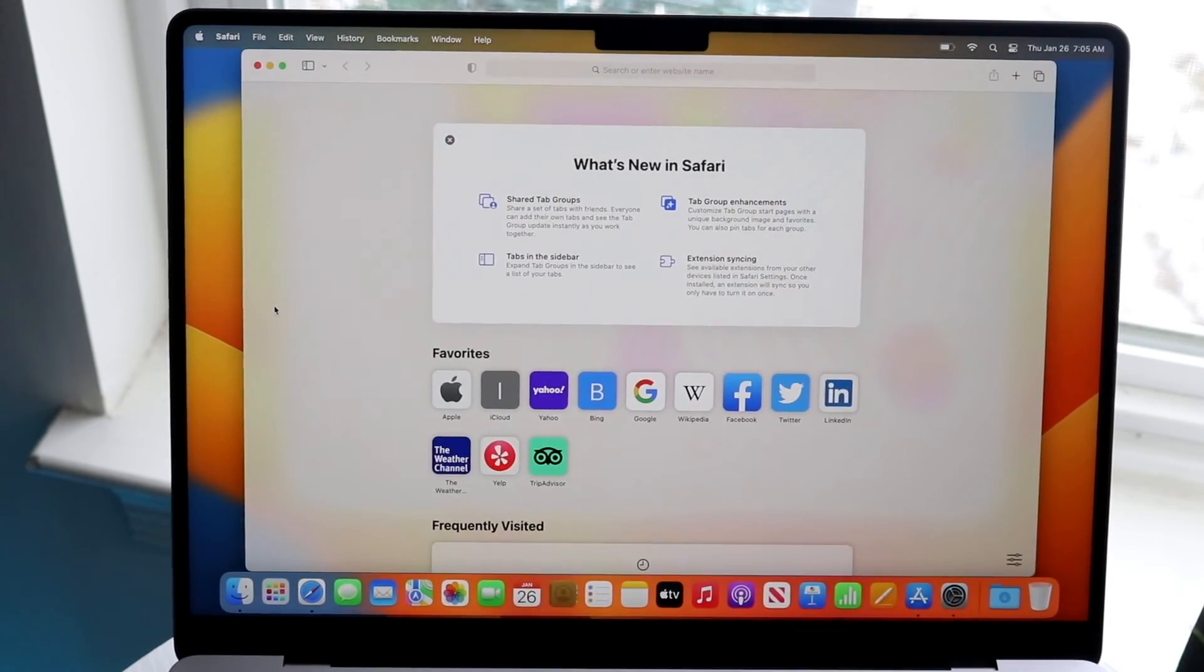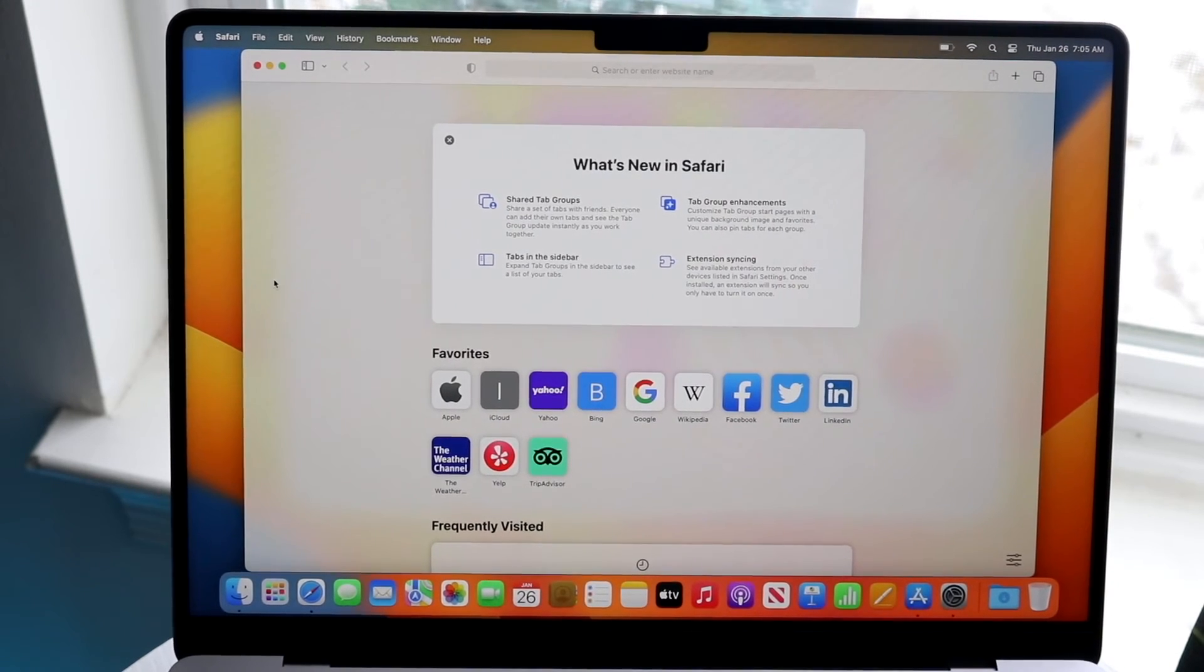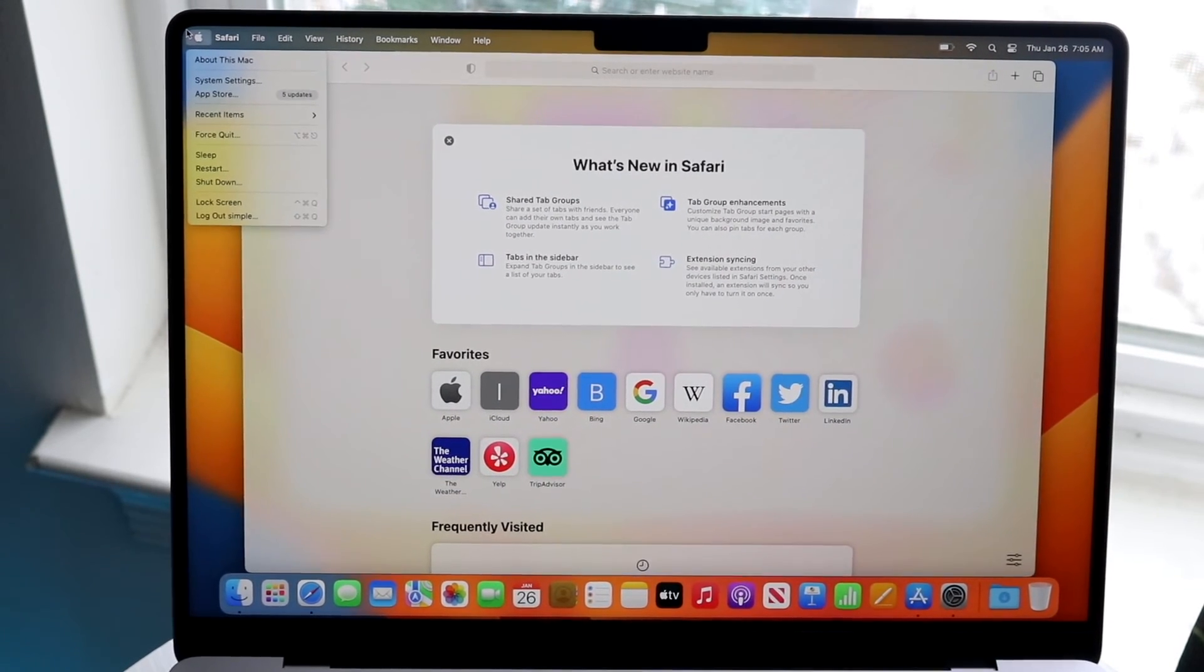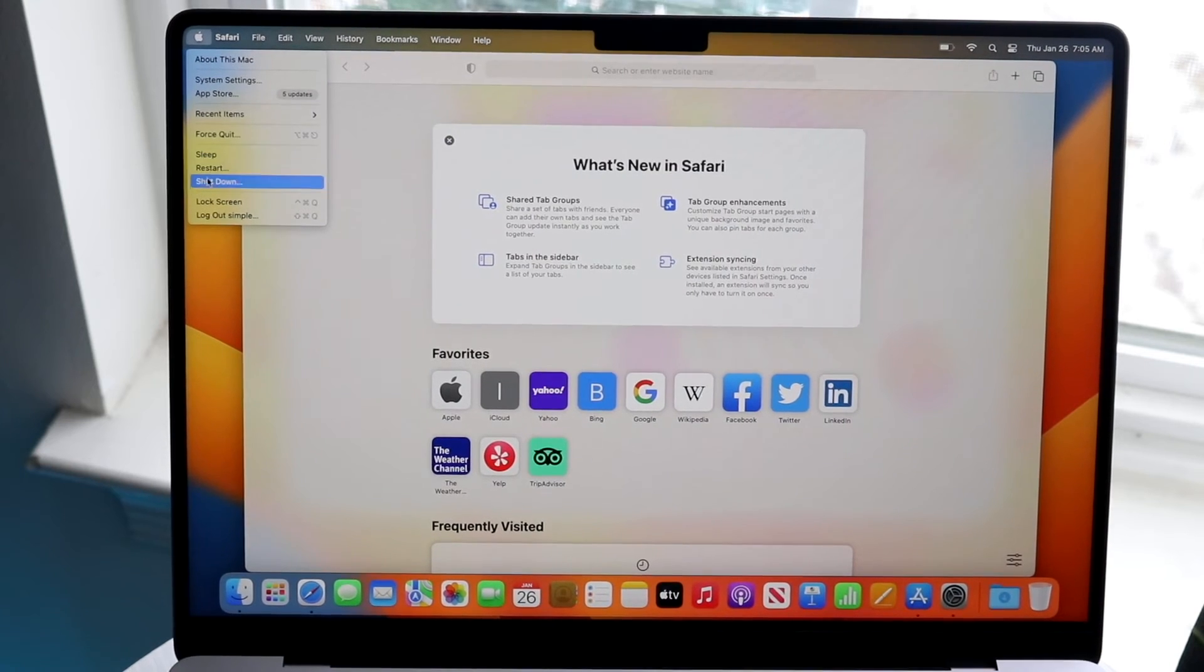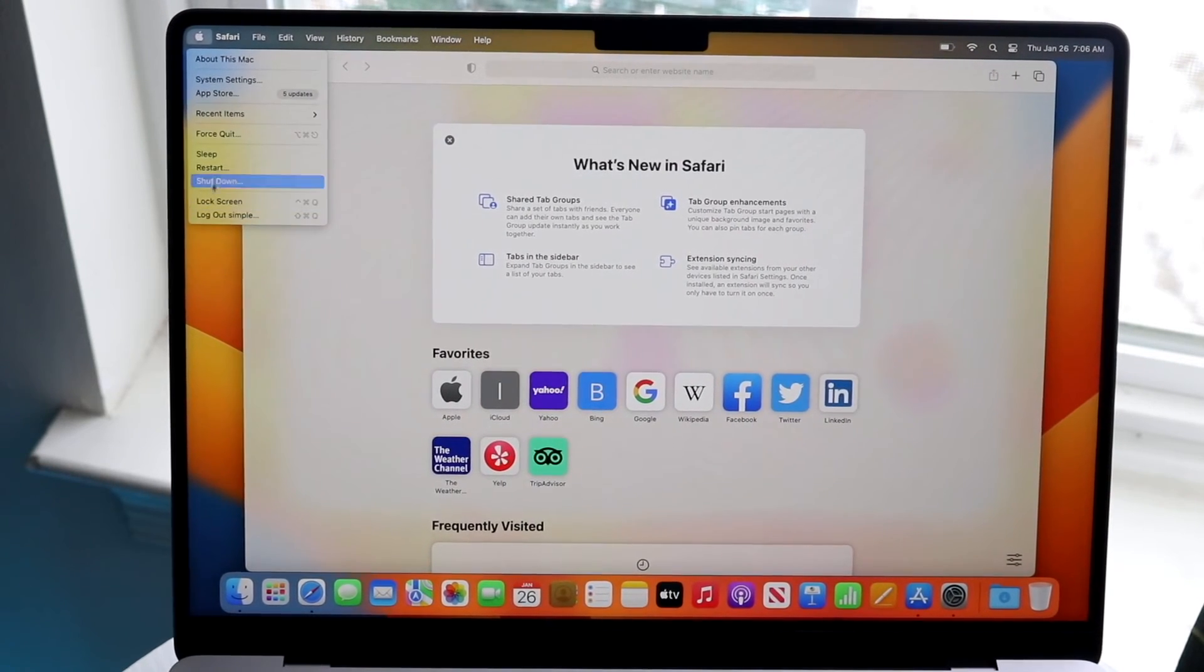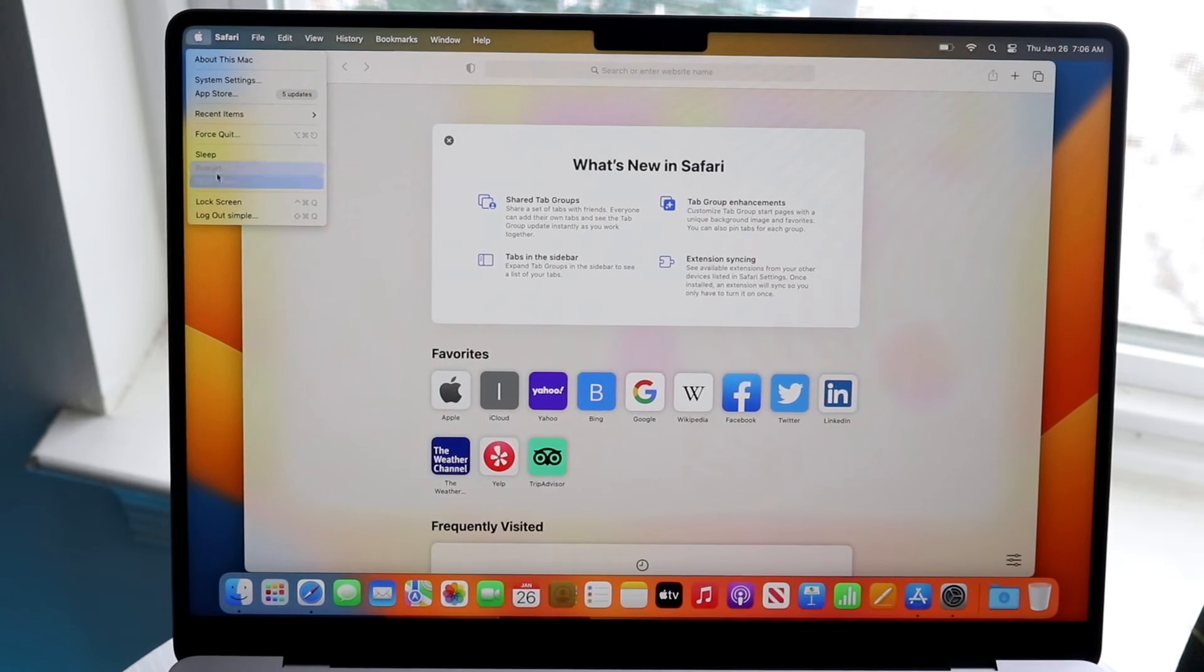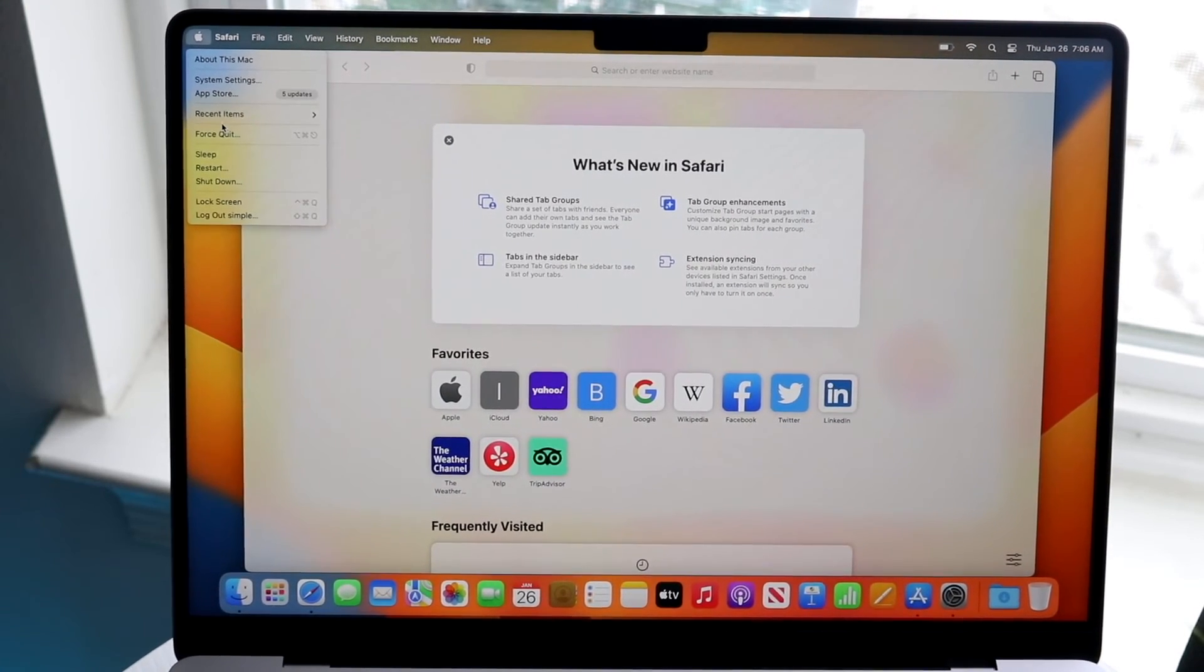On top of that, if you want, what I would probably recommend doing is going through and clicking on the Apple logo at the top left corner and getting used to these specific options. You can always log out of your account here, restart and sleep here and shut down your computer. You can force quit applications which I wouldn't really worry about too much to be honest.